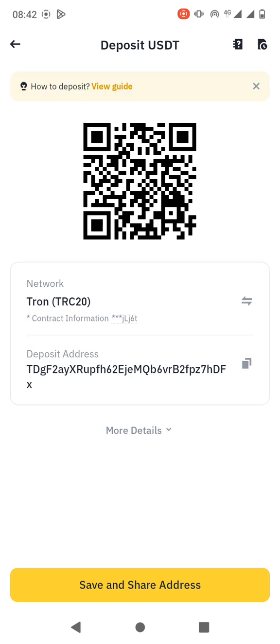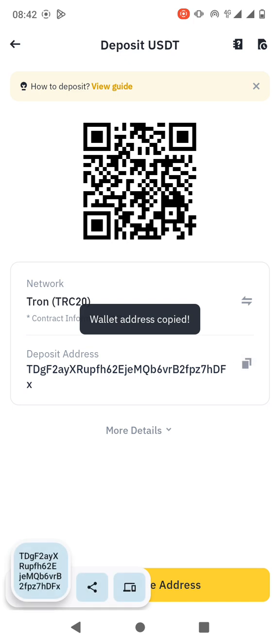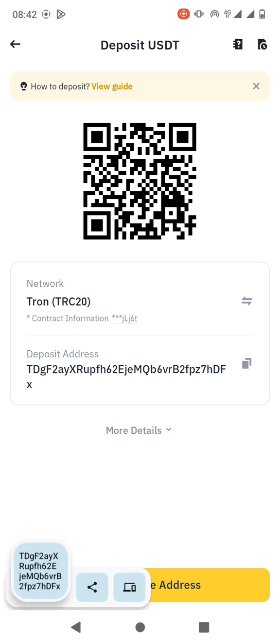When you click on it, it's going to display the deposit address. So this is the deposit address. What you have to do is to copy it. There's a place where you just click and it's going to be copied.